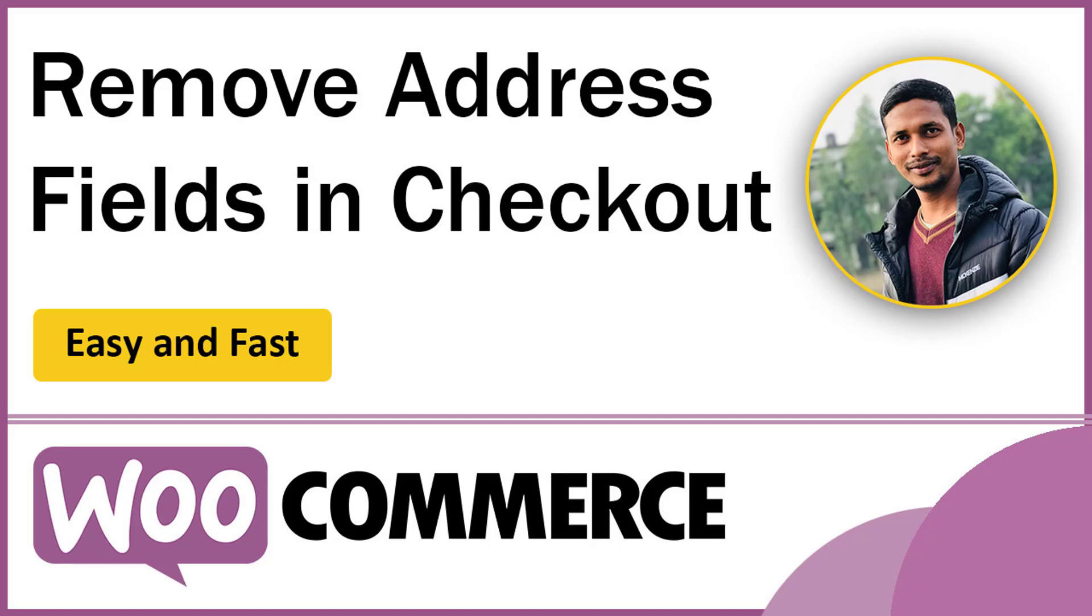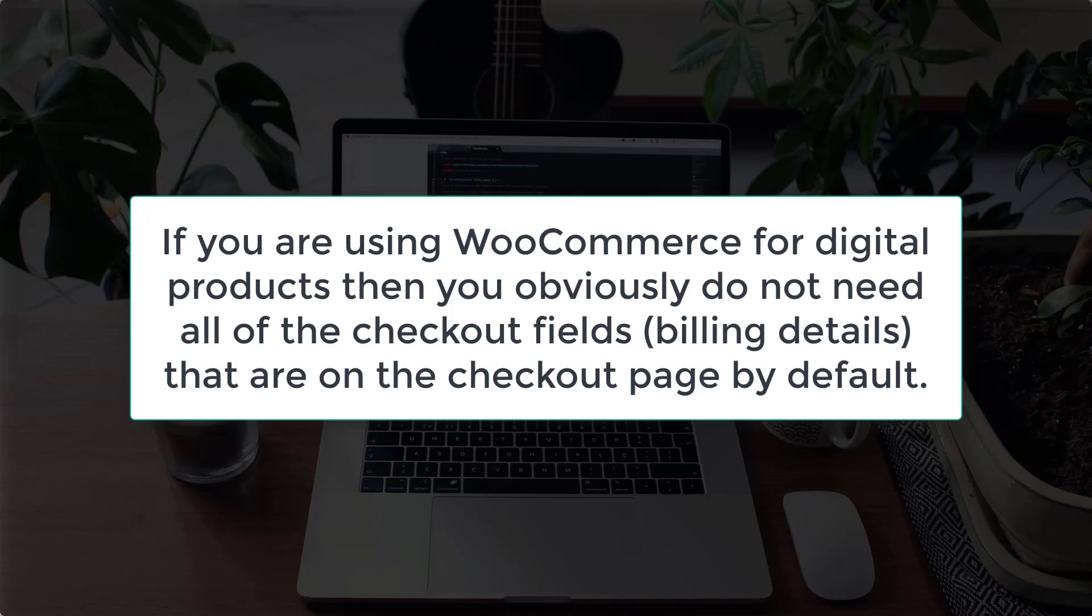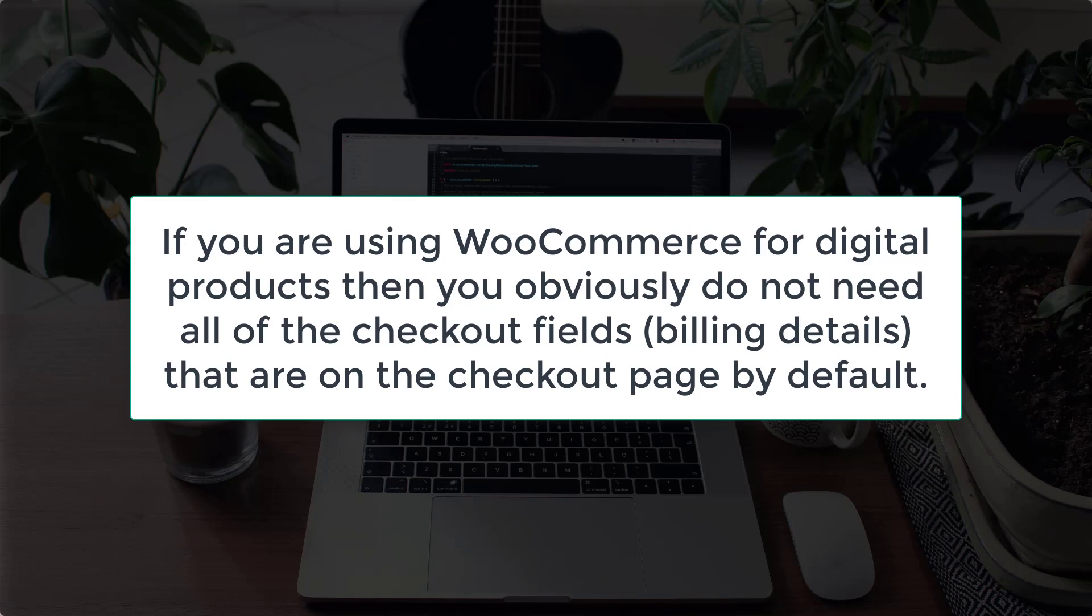Hey, welcome to my YouTube channel. In this tutorial, I'm going to show you how to remove address fields in the checkout. If you're selling digital products, you don't necessarily need to ask the buyer for his address. In order to remove the address field from your checkout, I'm going to show you how you can do this very easily and fast. So let's get started.